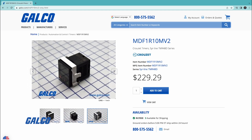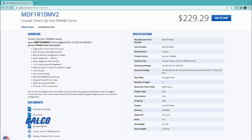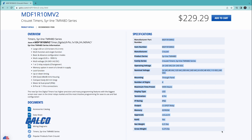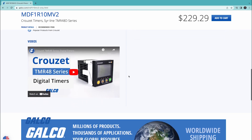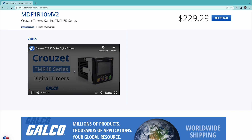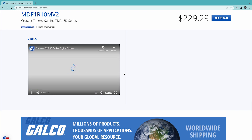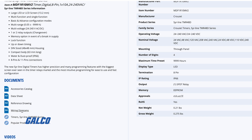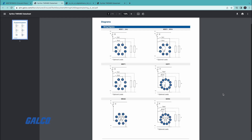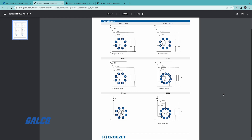Sizing, connections, functions, outputs, and supply voltage are all displayed, as well as corresponding part numbers and other types that fit your inquiry. There are even thorough diagrams that detail the dedicated functions of the timers.